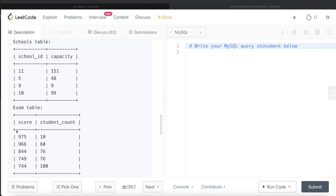Now for school ID 5, the capacity is 48. If they keep the score at 975, only 10 people can apply. If they put 966, 60 people can apply, but they cannot accept everyone because the capacity is only 48. Since we can only use scores from the exam table and not anything in between, for school ID 5, 975 should be the minimum score requirement — because the question says everyone who meets the criteria must be accepted.